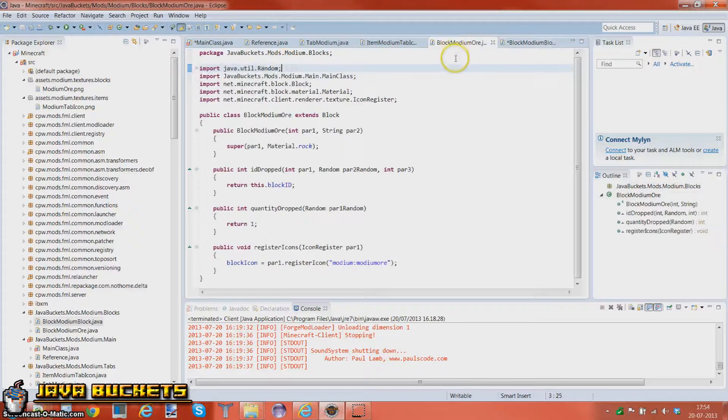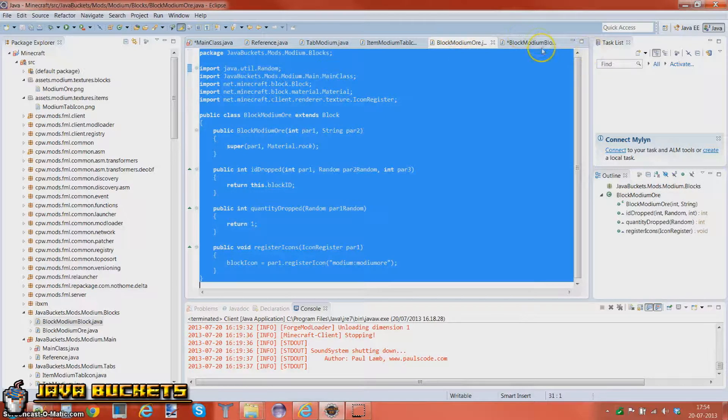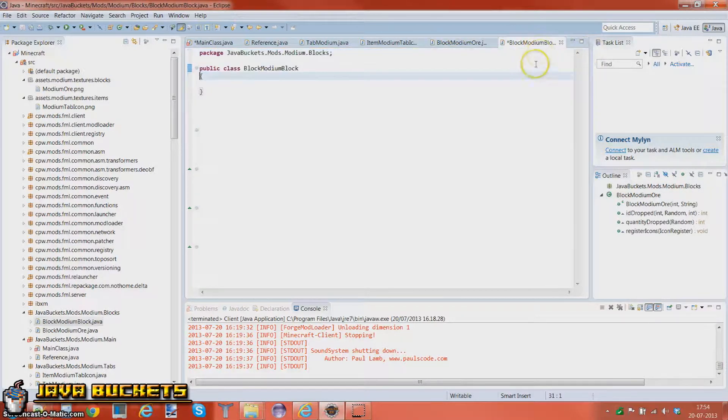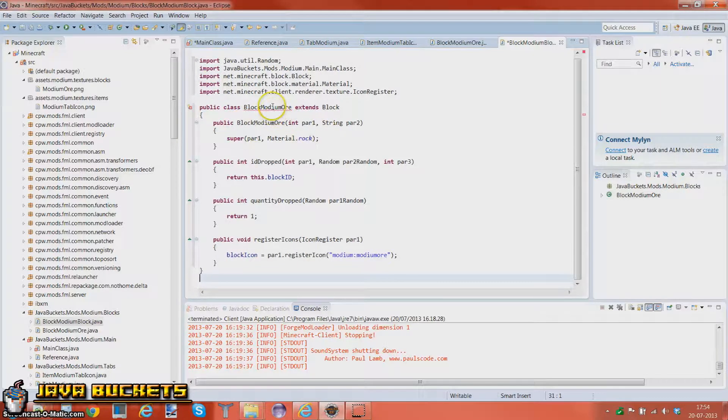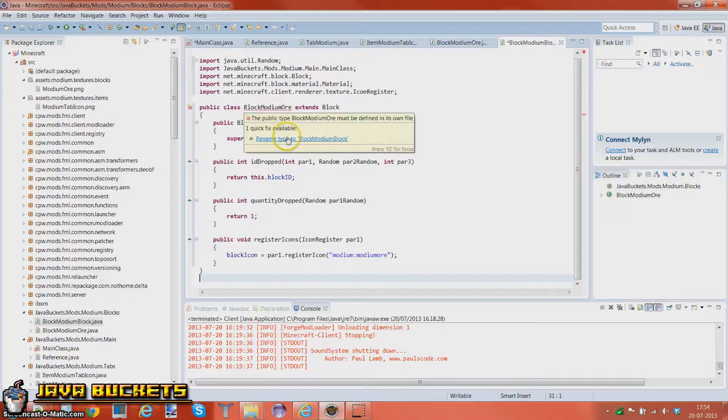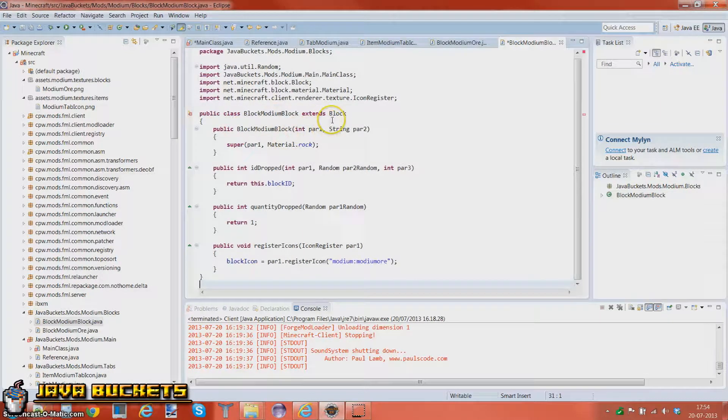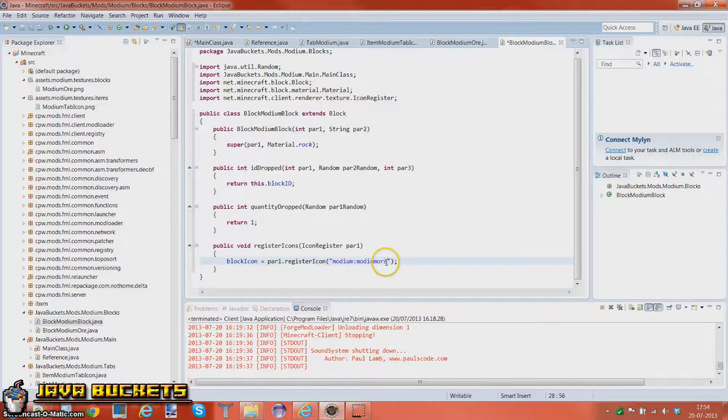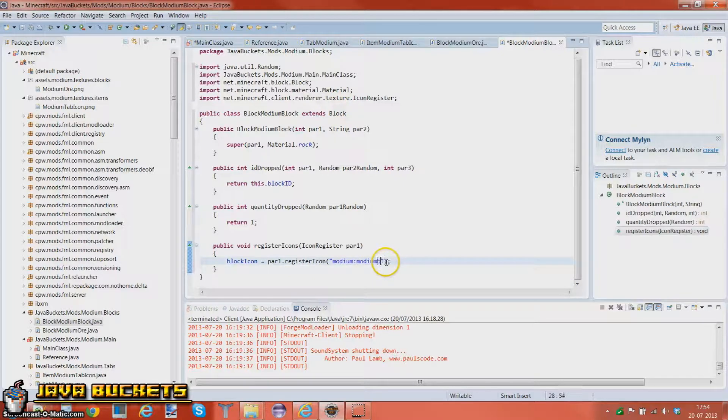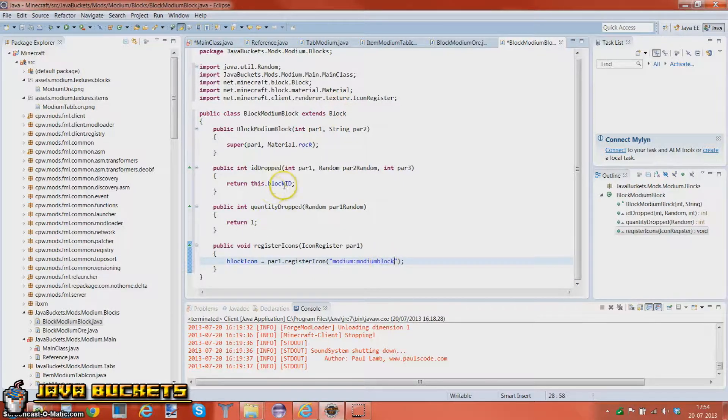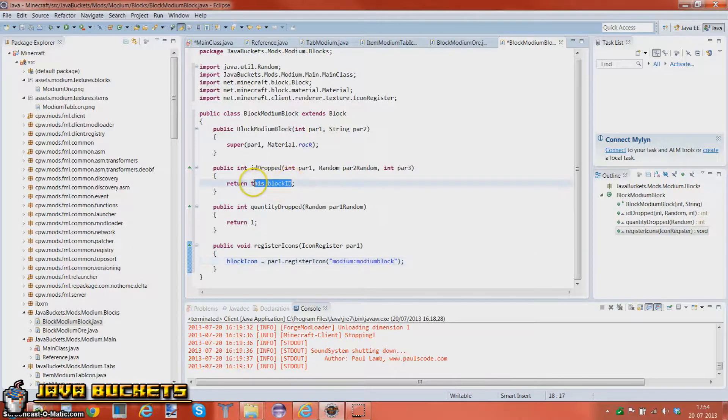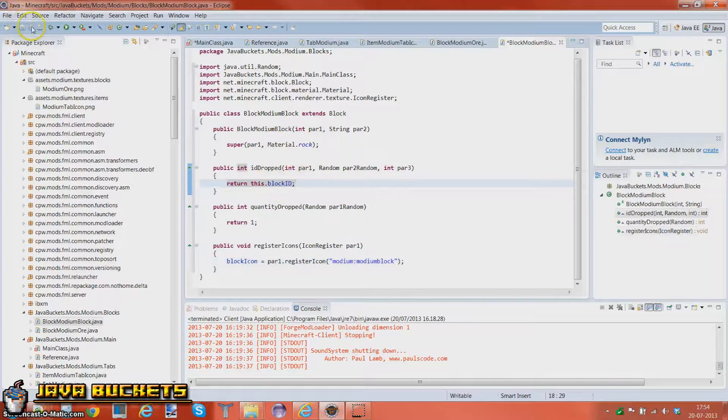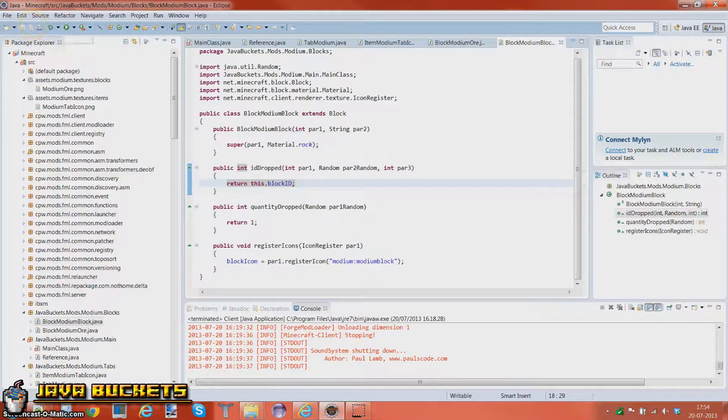Yeah, you can just copy all the code or write it out yourself again. I am not going to write it out again. But yeah, there we go. And again, this will make it drop itself if we want.